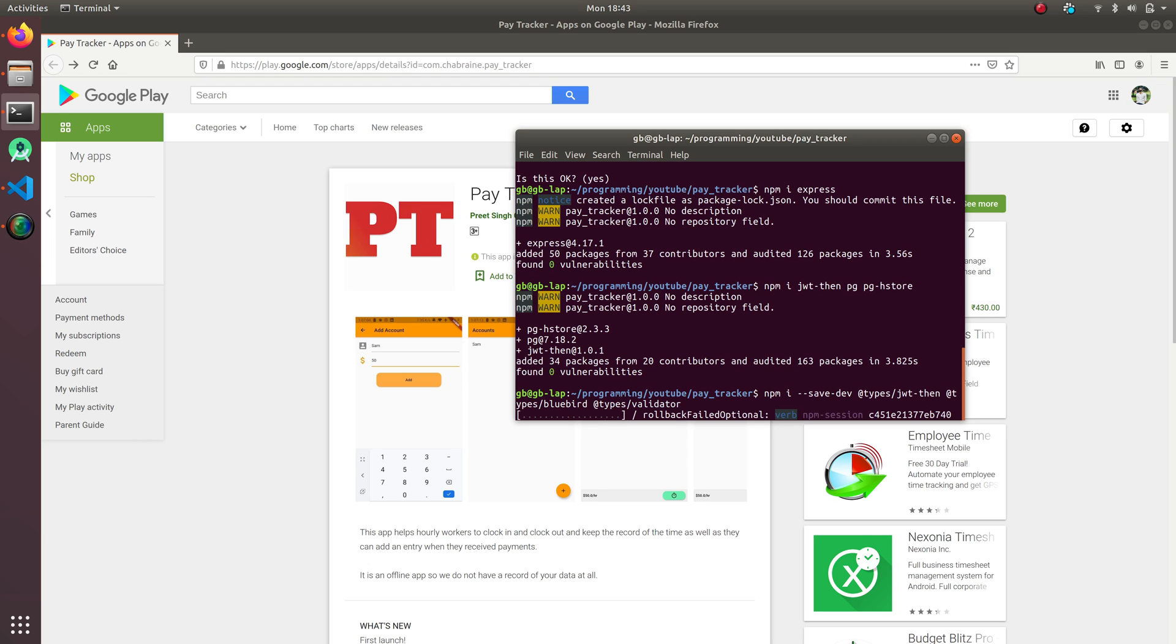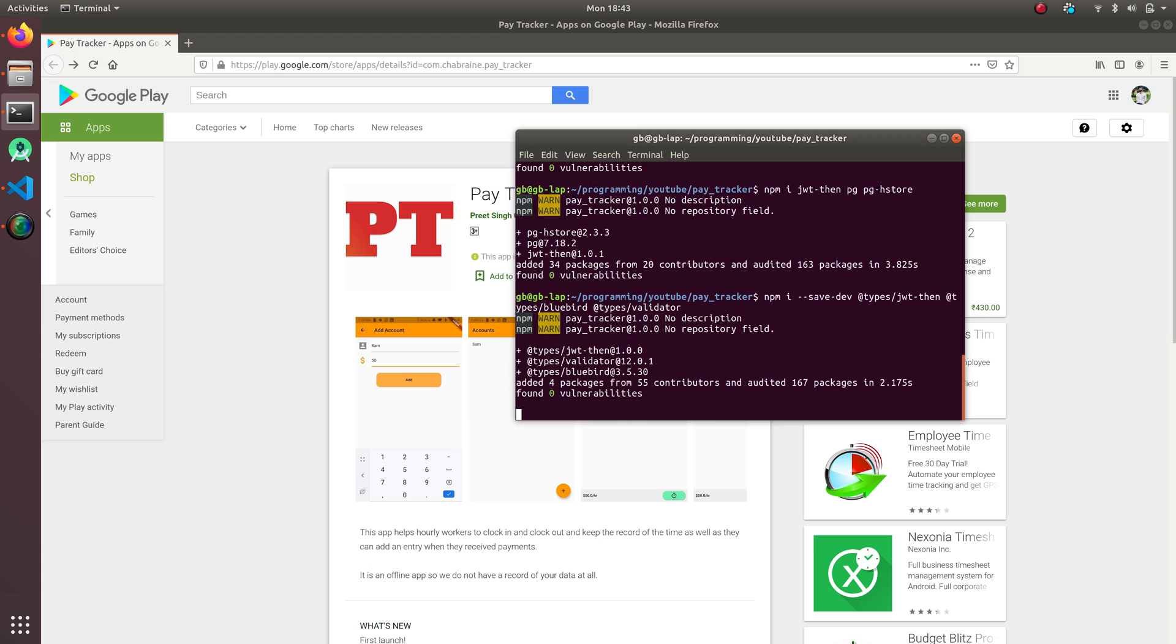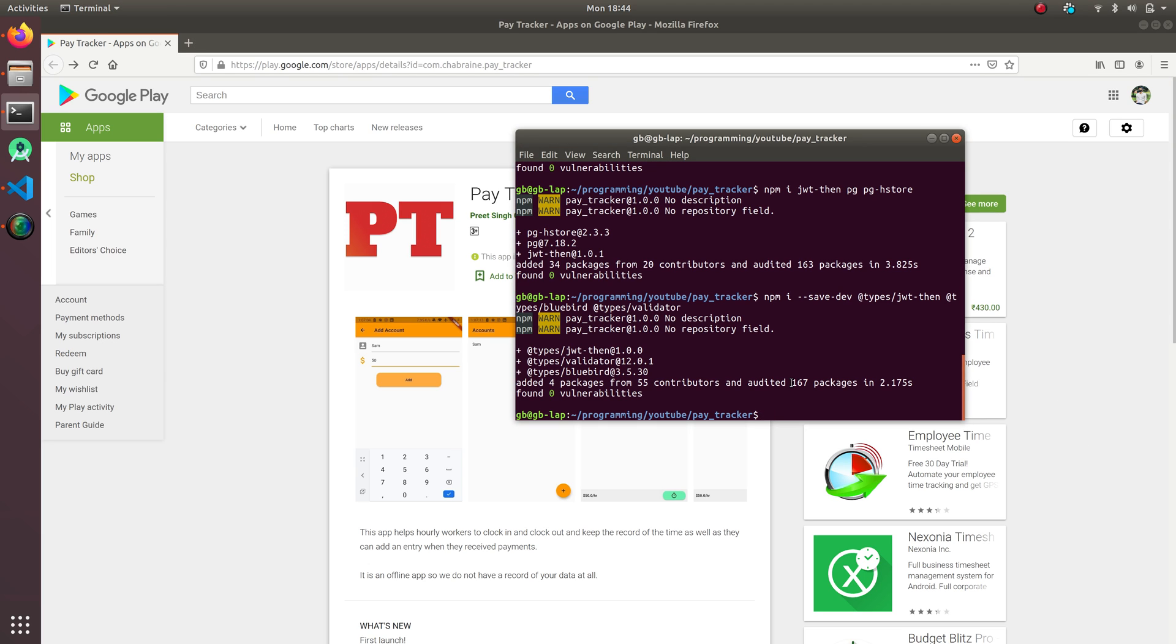So I'm gonna save it as developer dependencies. Now I'm gonna install the reflect-metadata and the sequelize and sequelize-typescript. npm install reflect-metadata. These are all the dependencies for sequelize.